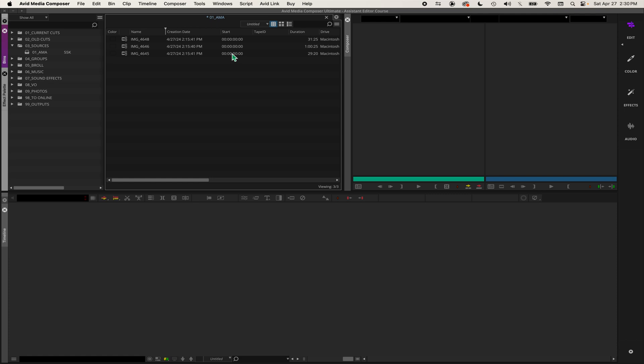In which case, like I'm using iPhone footage right now, so I'm going to have to give it a start timecode, or if you're using footage that came from like a GoPro, for example.